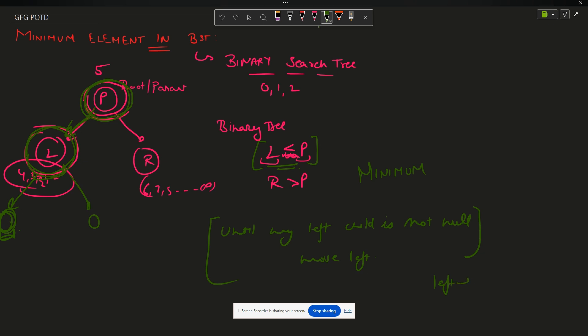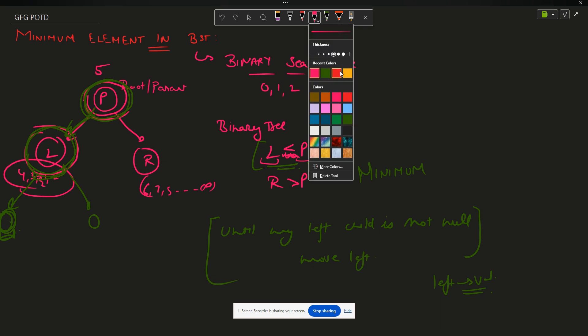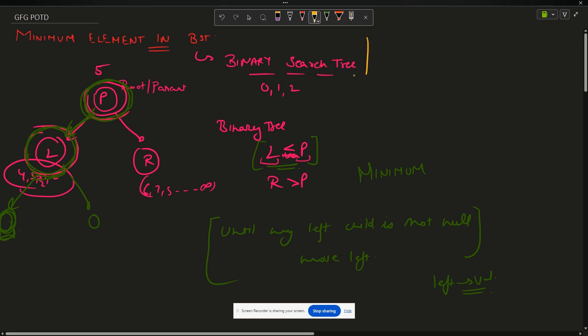One more thing I want to teach regarding this question: although it is not asked to us, I want to teach you that this question can also be solved using in-order traversal.